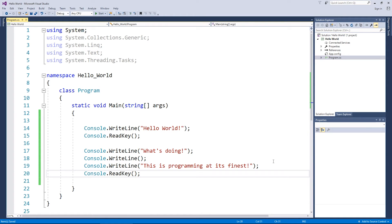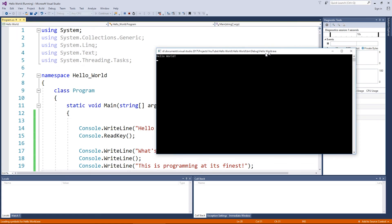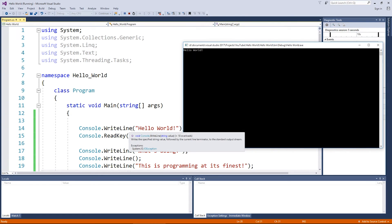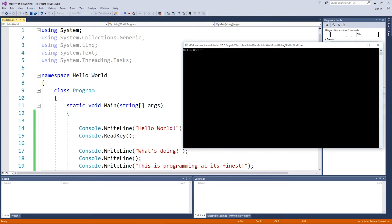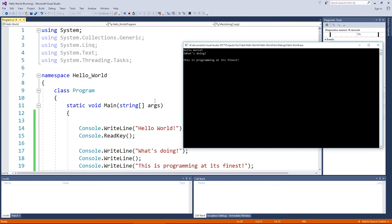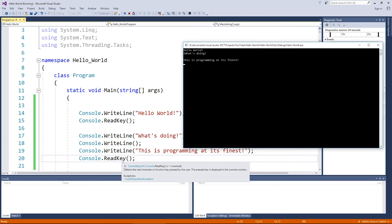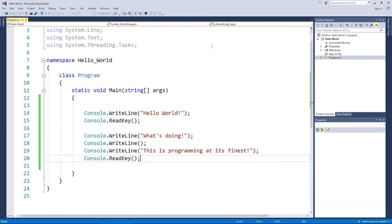I'm going to do another ReadKey down the bottom and then we can hit the start button. So what you need to remember is that programming starts on the very first line and then it will go to the second line and then it will go to the third line. So currently it's sitting on the ReadKey line. So if I press a button, you'll see I press the L again, it said "What's doing?" It's got an empty line, it's got the third WriteLine, and now it's sitting on the second ReadKey. If I press another key, it shuts down.